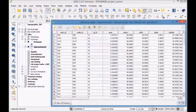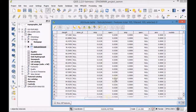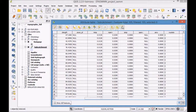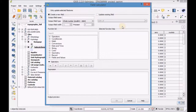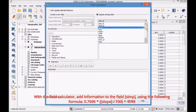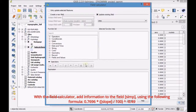First open the attribute table of the subcatchment layer and start the edit mode. With the field calculator, add information to the field 'simp' using the following formula.